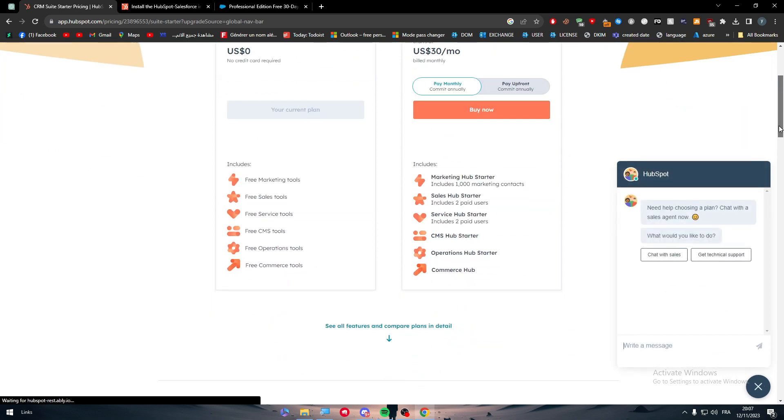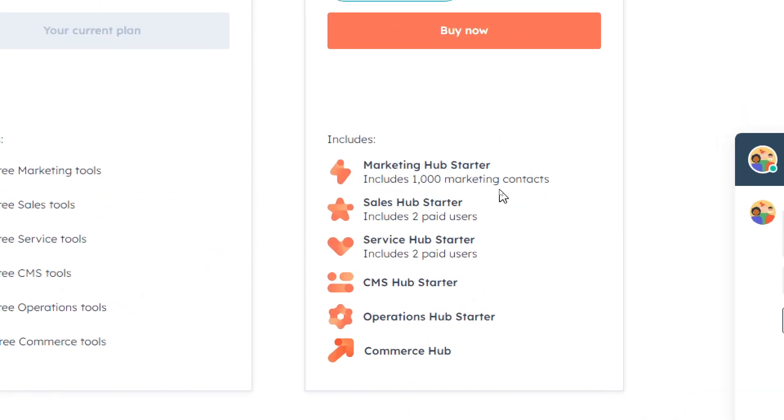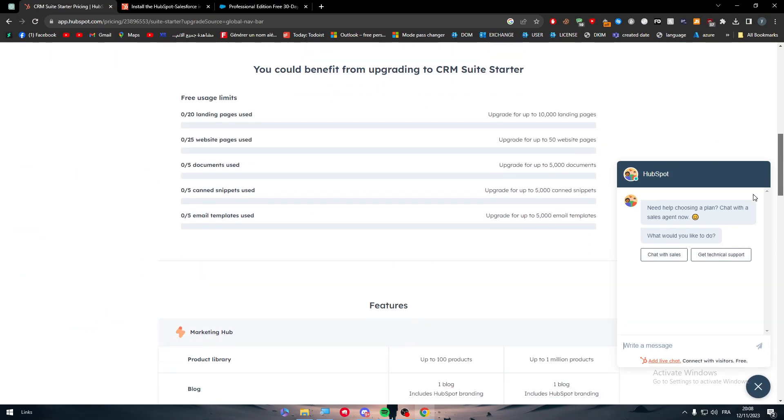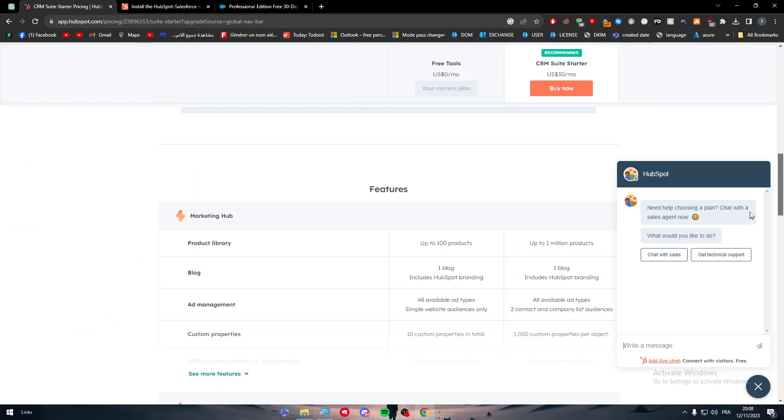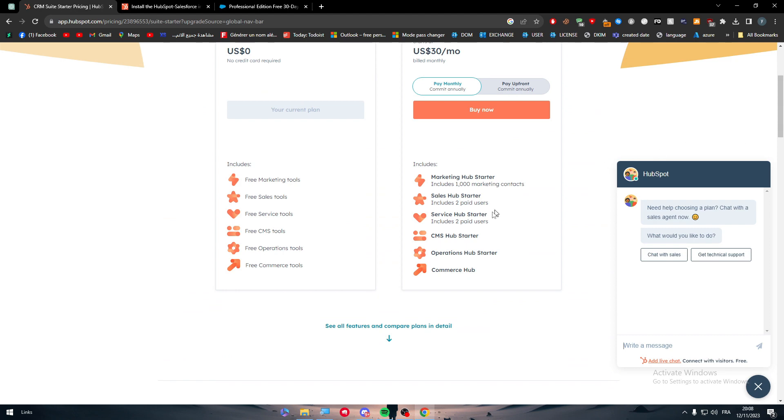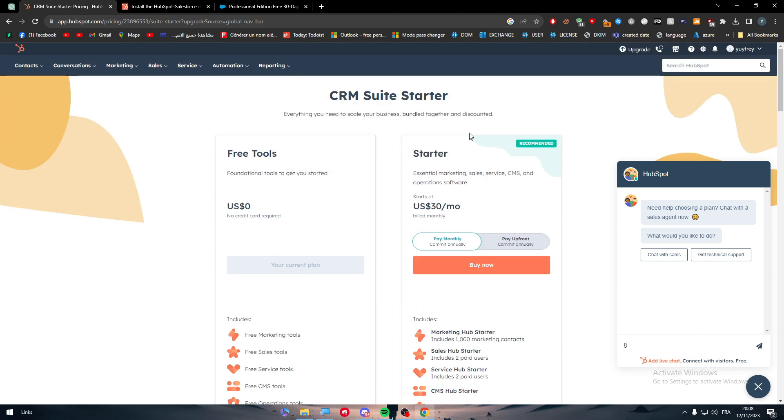What are you going to get exactly? You will get the access to all of these. Marketing HubStarter will include a thousand marketing contacts. Sales HubStarter include two paid users. Service HubStarter includes two paid users. CMS HubStarter, Operation HubStarter, and Commerce Hub. And of course, you will be able to download apps and plugins. This is the main thing for the HubSpot.